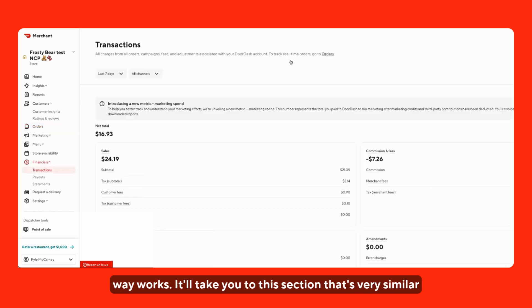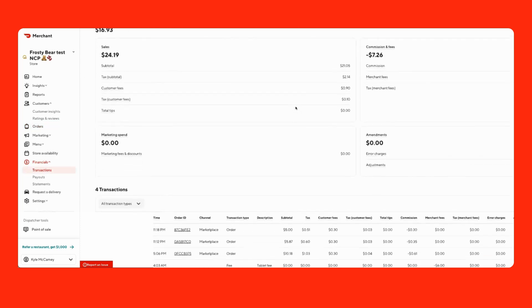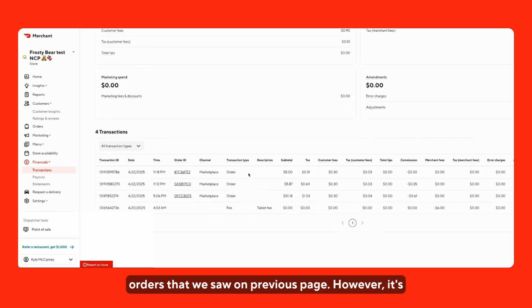It'll take you to this section that's very similar to orders, just a much more high-level overview. Here you can see at the bottom, we can see similar orders that we saw on the previous page.